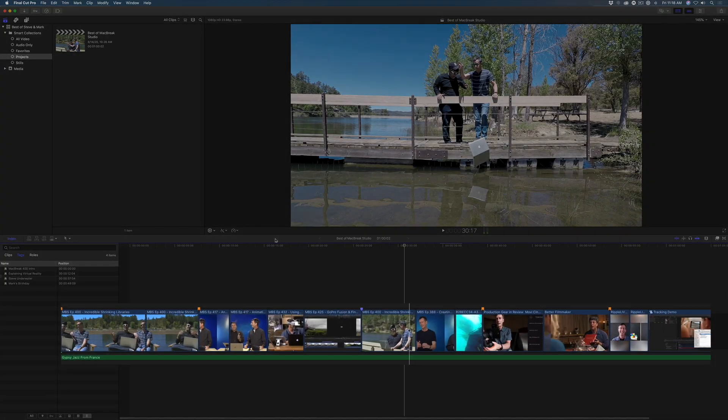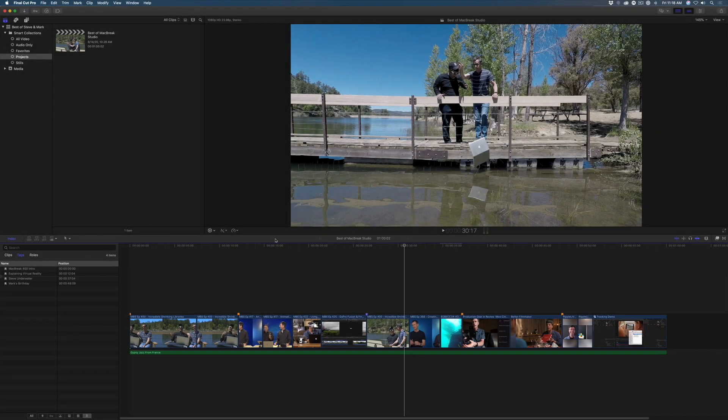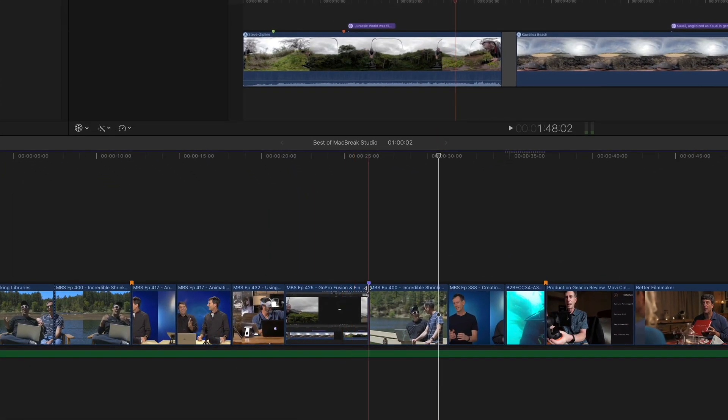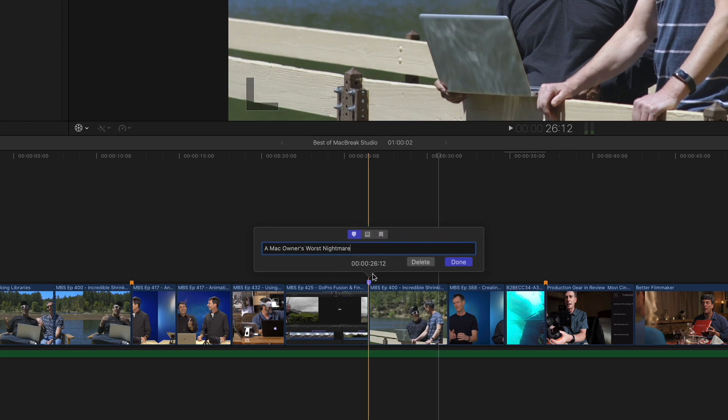So here I have a timeline with several chapter markers already in place. It's important that you create chapter markers and not standard markers. Chapter markers always appear in orange. If you need to change a marker, double-click on it and select the Chapter Marker button.